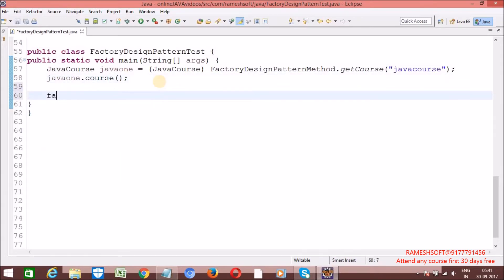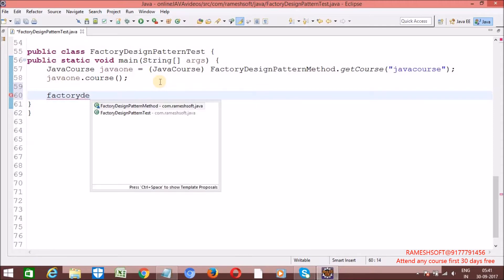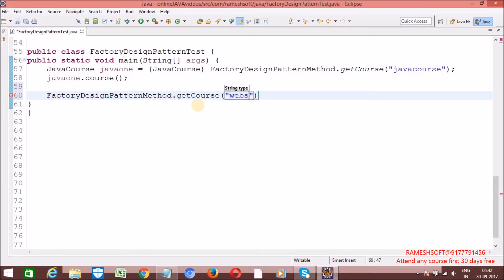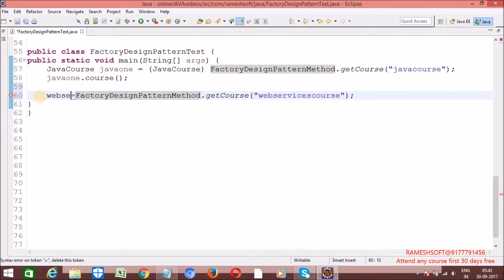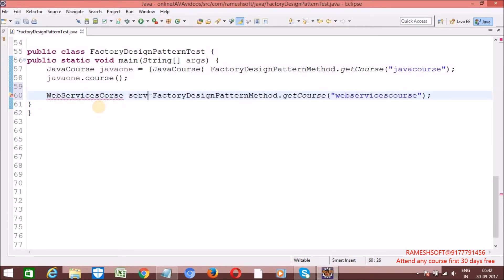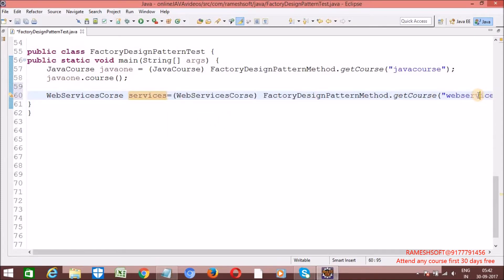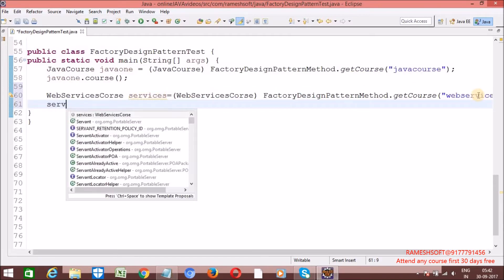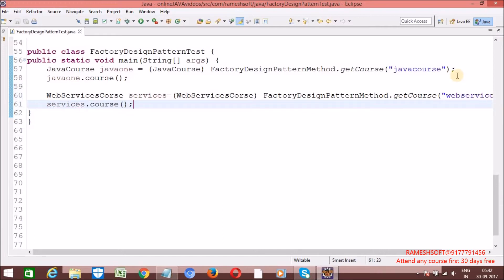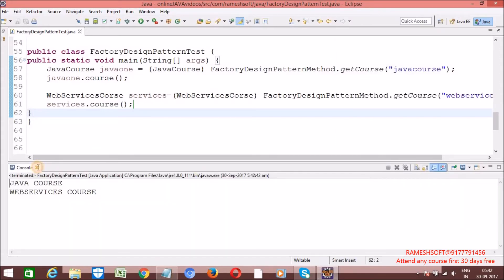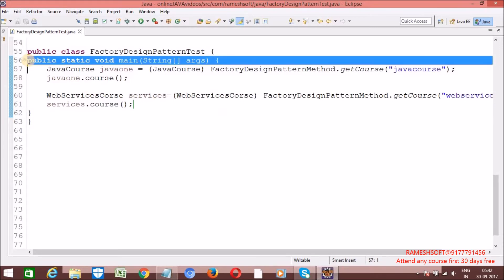Now if you want, call FactoryDesignPatternMethod.getCourse, passing WebServices course. I am going to get a WebServicesCourse object. Type cast this to WebServicesCourse. On this services object, call services.course. Right click, run as Java application. Now see here — we are hiding the object creation from the client. We are not exposing our object creation. By passing the parameter we are dynamically creating our object.